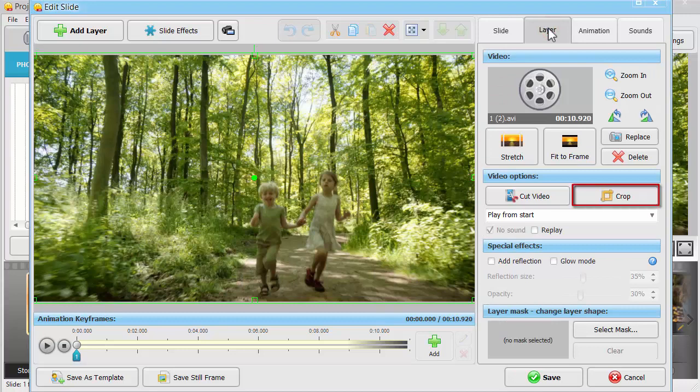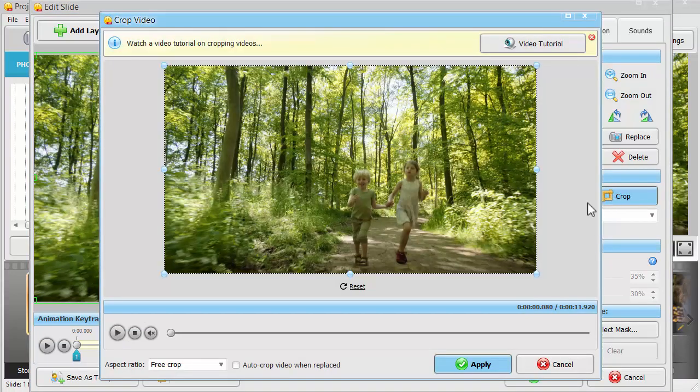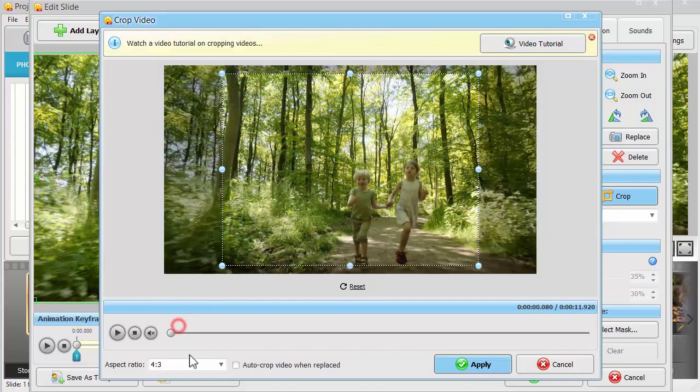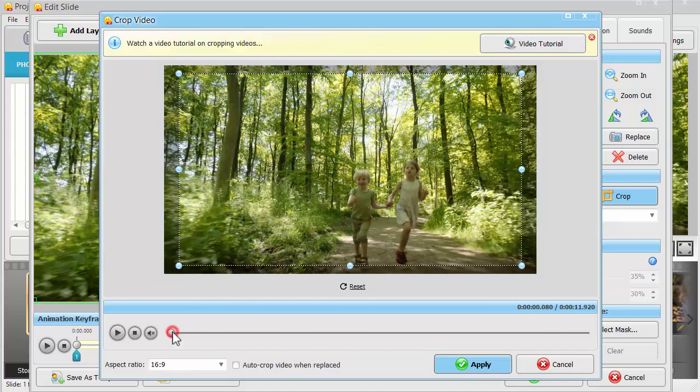Push the crop button to cut away undesired parts of the video. Choose a suitable aspect ratio preset or use a free crop.